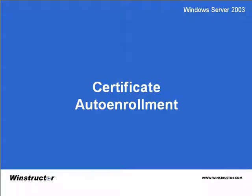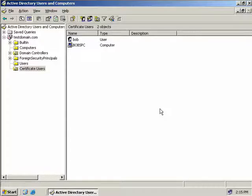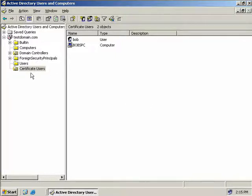Certificate auto-enrolment. We're back on our issuing CA, and we're going to take a look at our third method of certificate enrolment, which is auto-enrolment. What I've actually done is I've created an OU called Certificate Users, and inside this OU I've moved Bob's user account and his computer account.